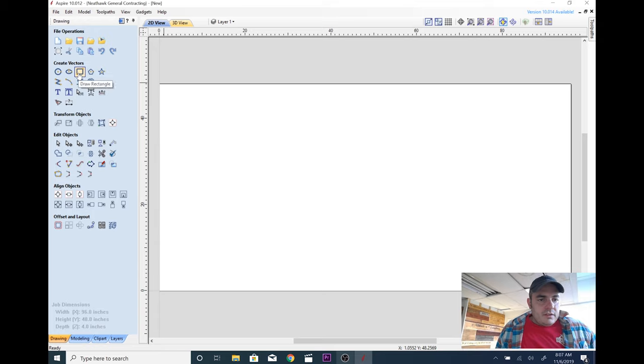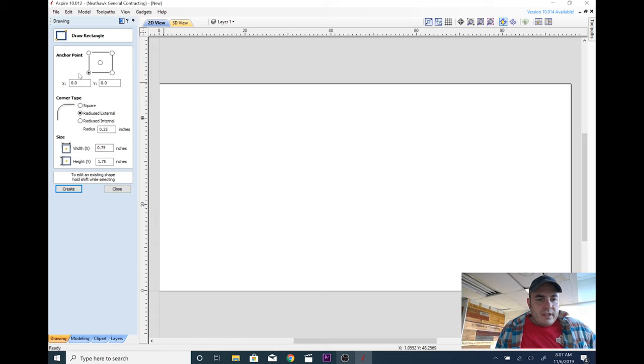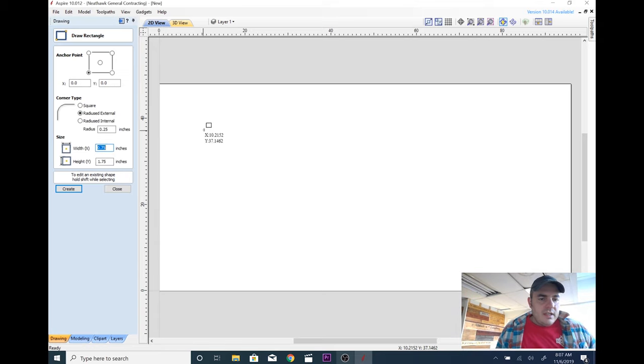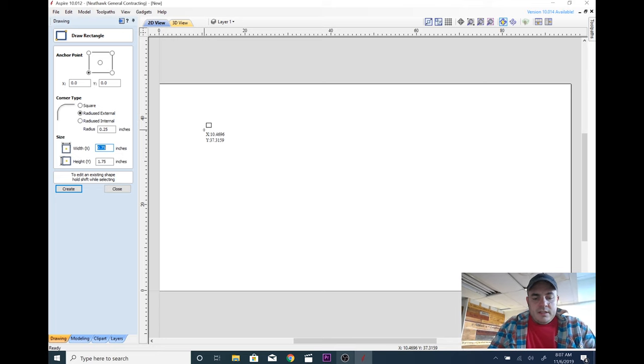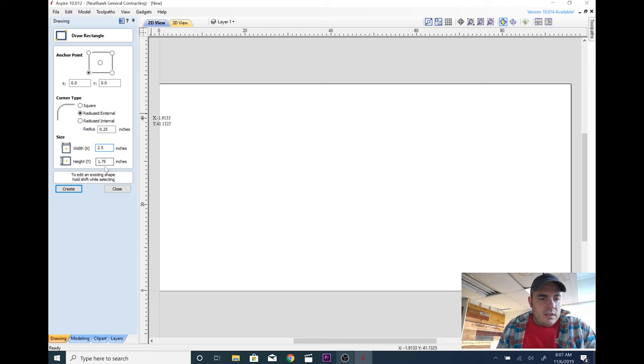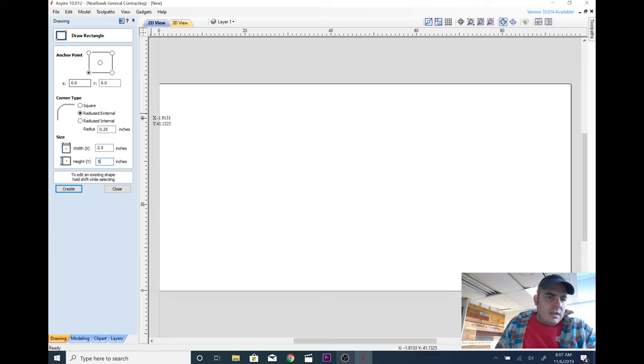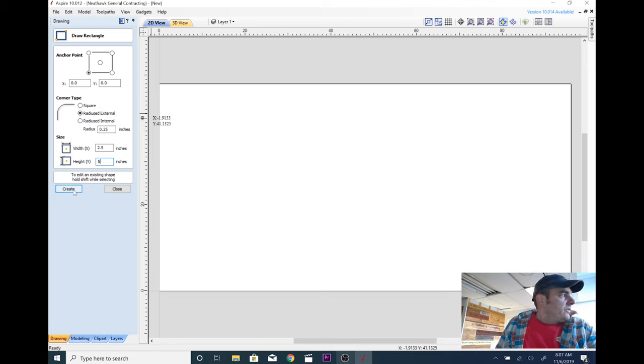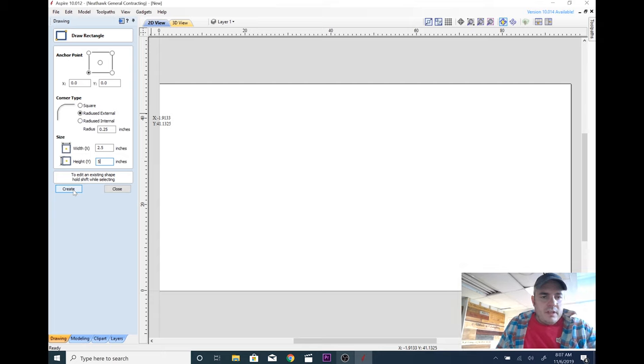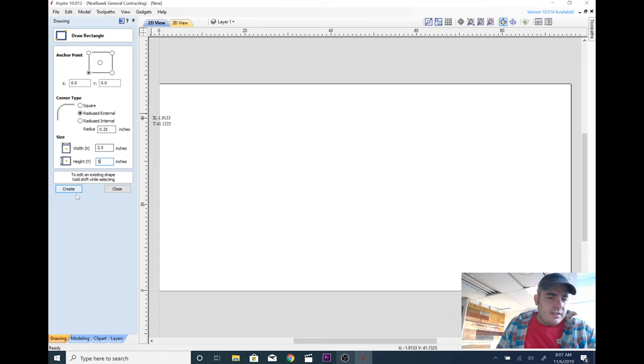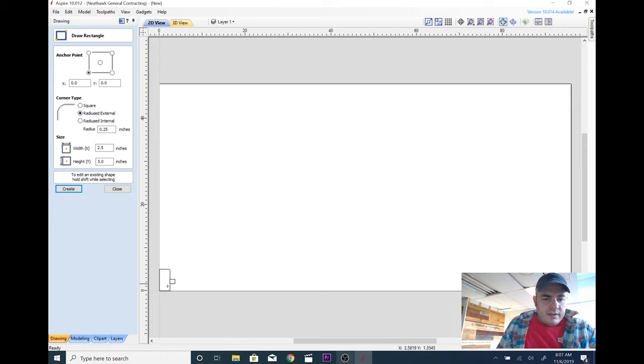So we're going to draw a rectangle and I know that this thing is two and a half inches wide and it is five inches tall. Create. Our anchor point is going to be zero, zero just for terms of making this file. It makes it a little bit easier. Radius external at a quarter inch. Create. There it is.